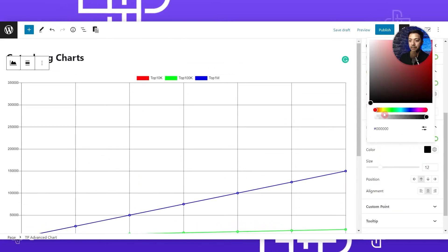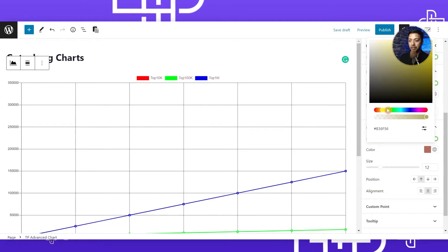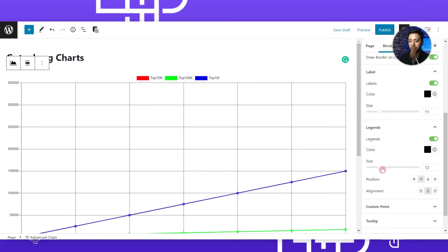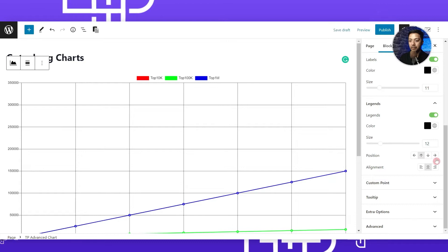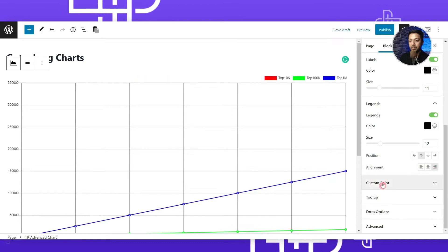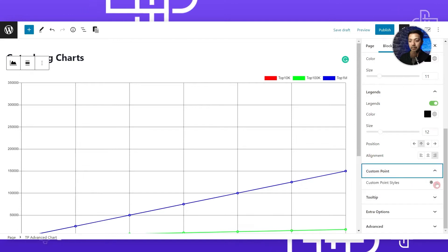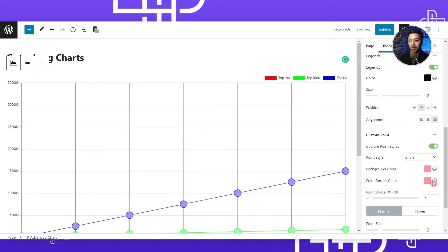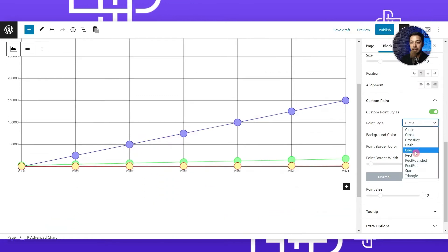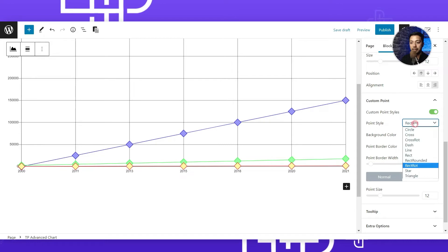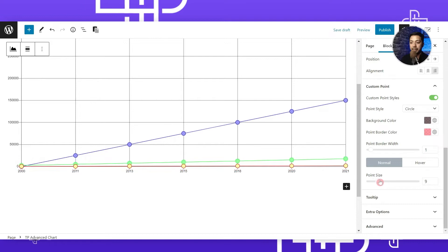After that we have an option for Legends - if we want, we can hide that as well, or we can change the text color and font size, and also play around with the position. After that we have Custom Points. If we turn that on, it will highlight our custom data points. We can change the shape of each data point and after that we can also change the point size.